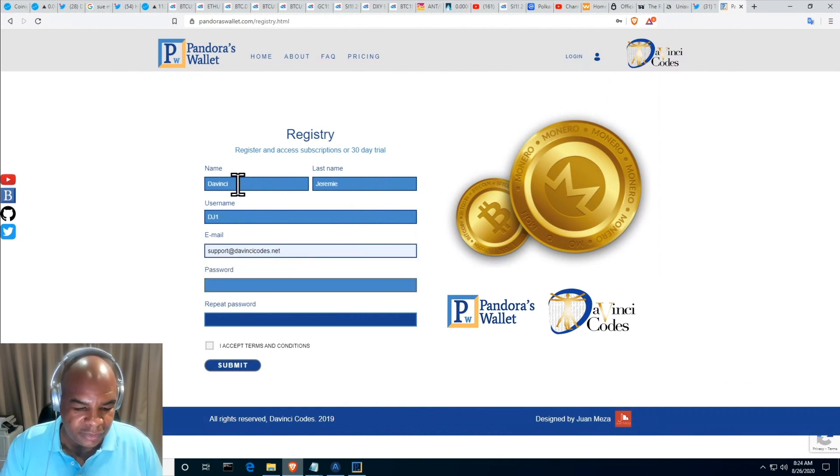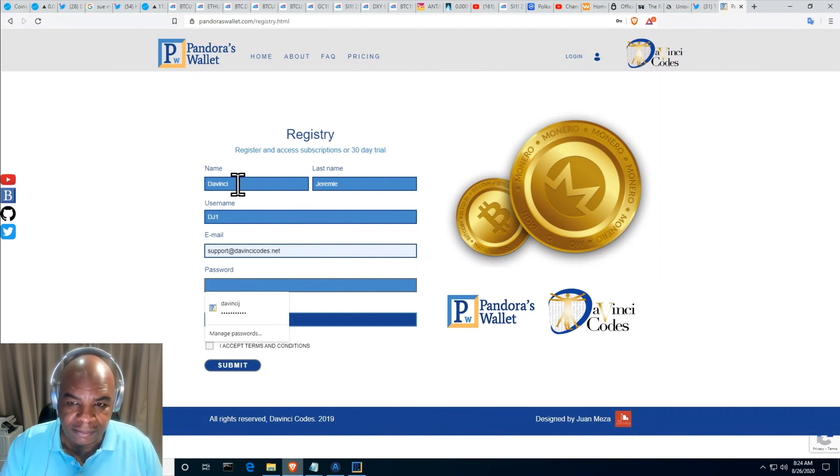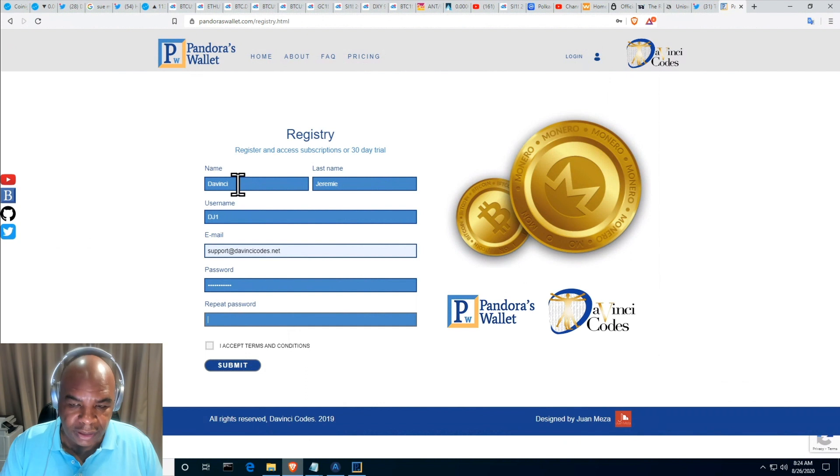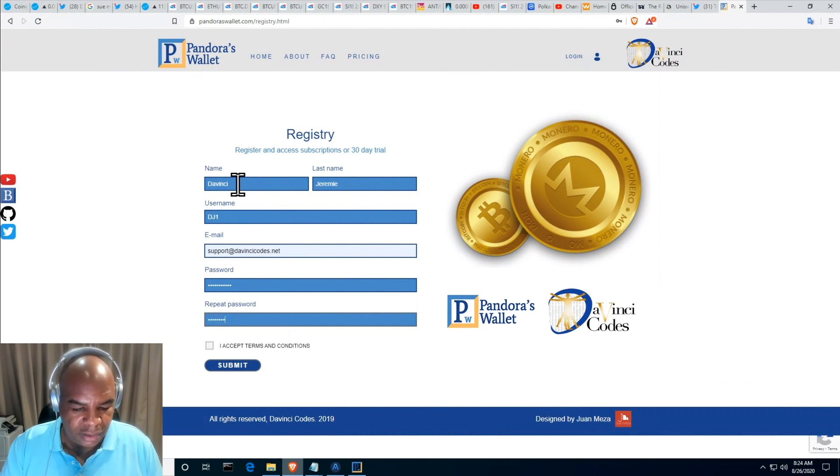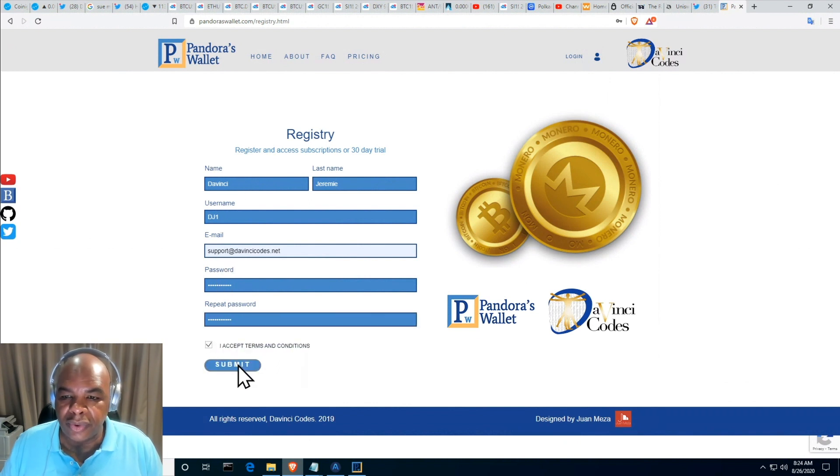I'm going to put in the password, and then once I put in the password I'm going to repeat it. And I'm going to accept the terms and conditions and hit submit.